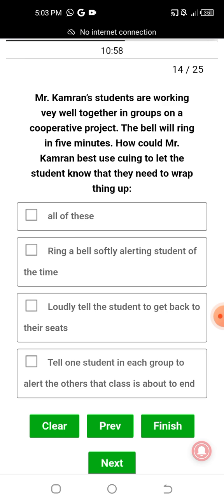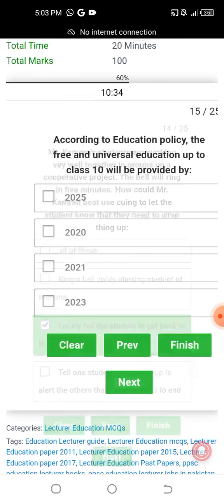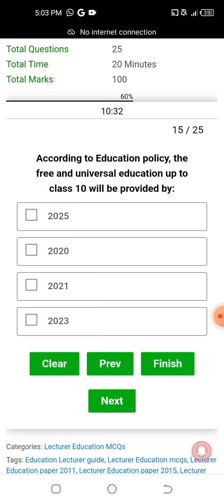The bell will ring in five minutes, so Mr. Kamran should loudly tell the students to get back to their seats.